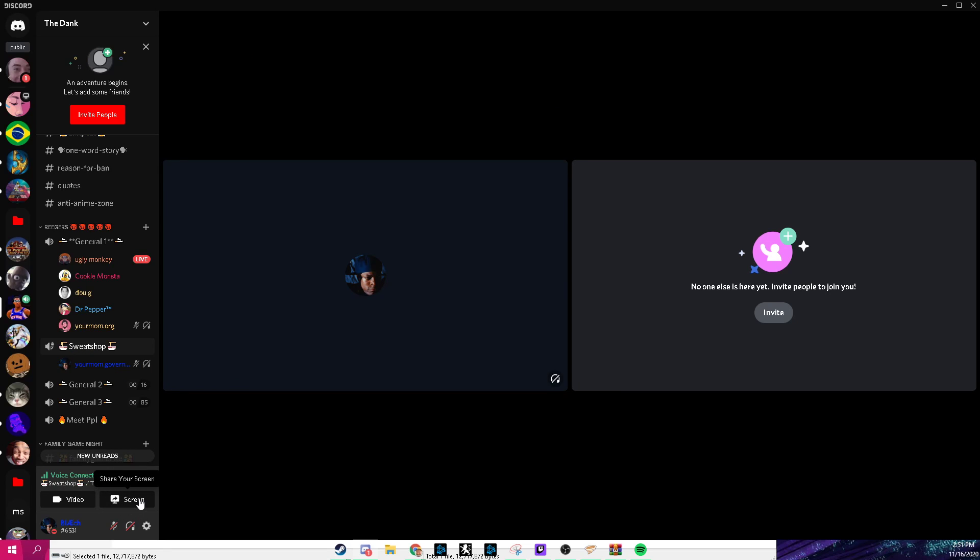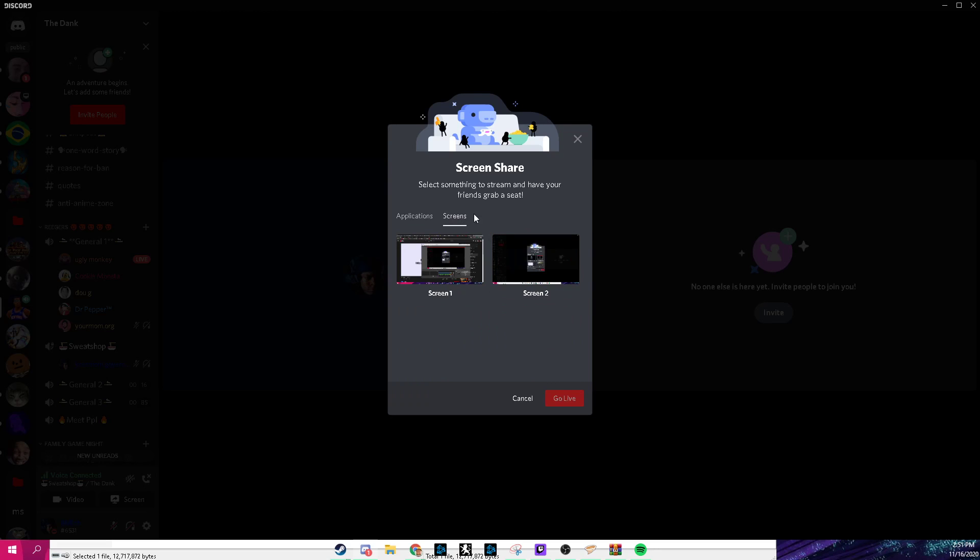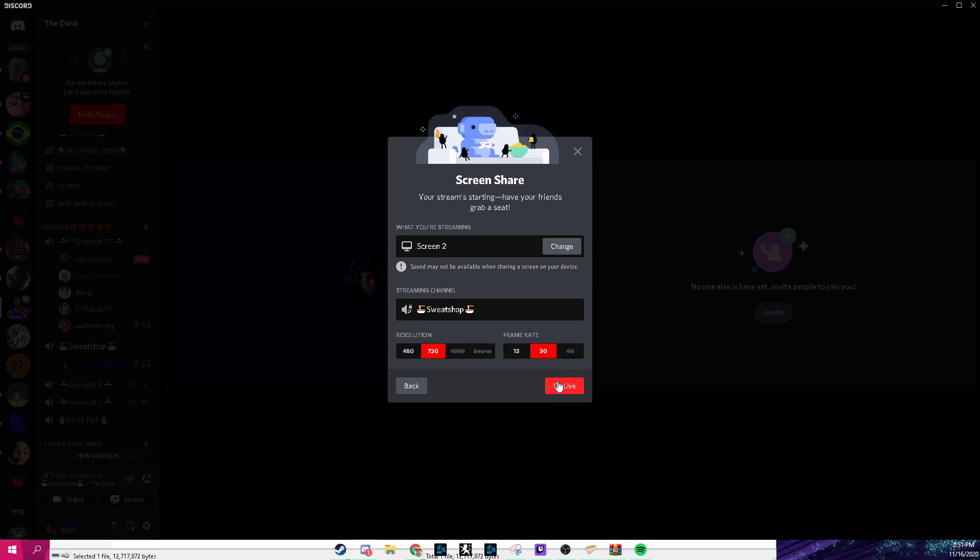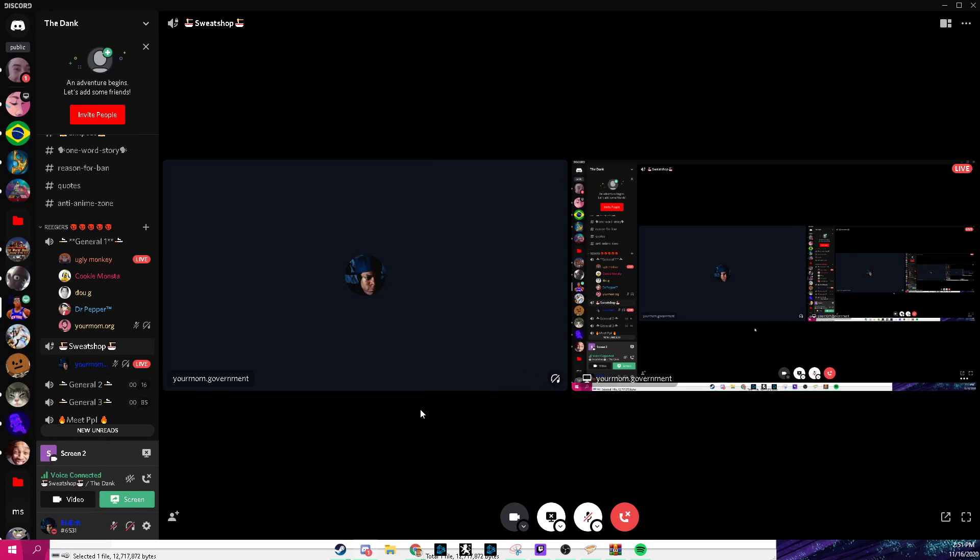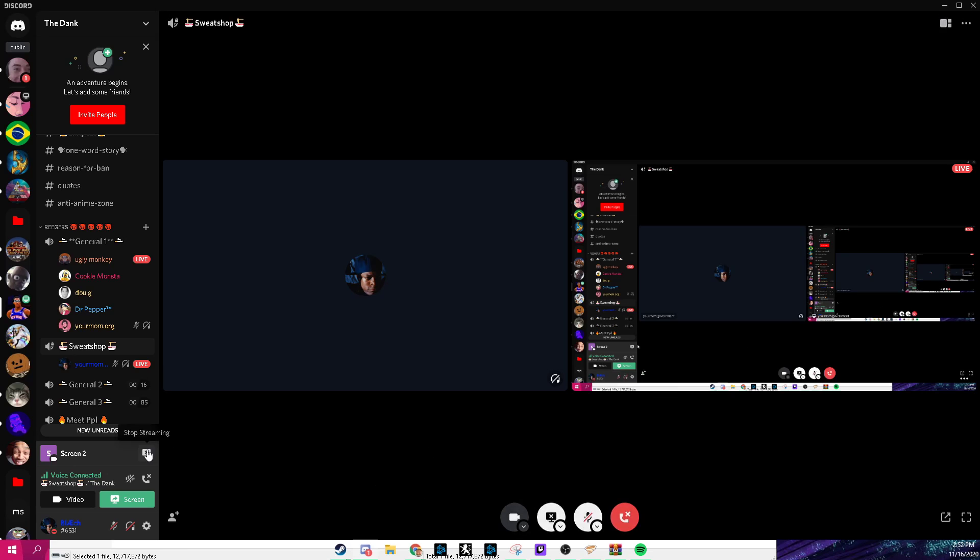So what people do wrong is they go to screen share and click a screen and they start streaming. You see, nobody can hear this. You're streaming but there's actually another option.